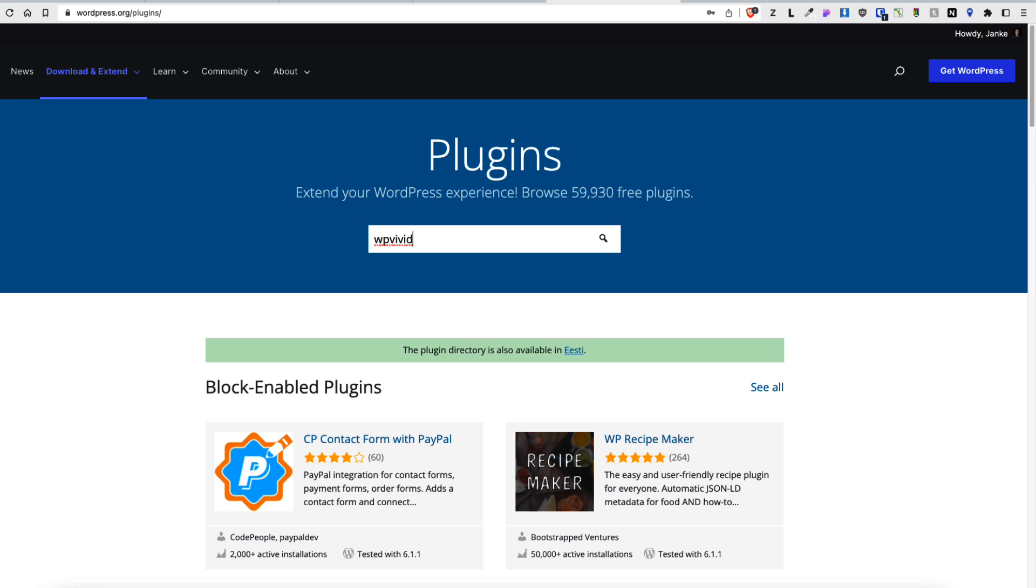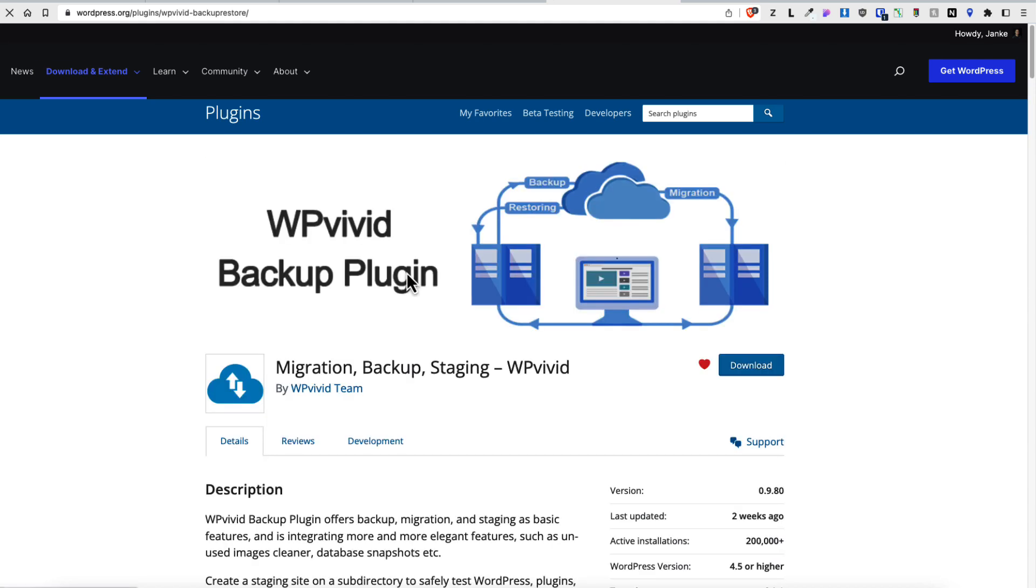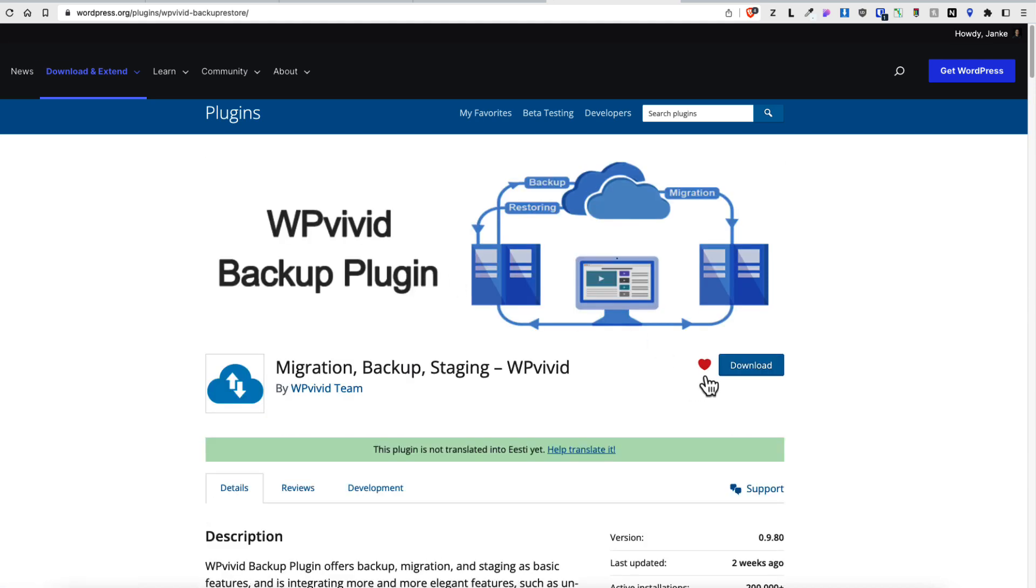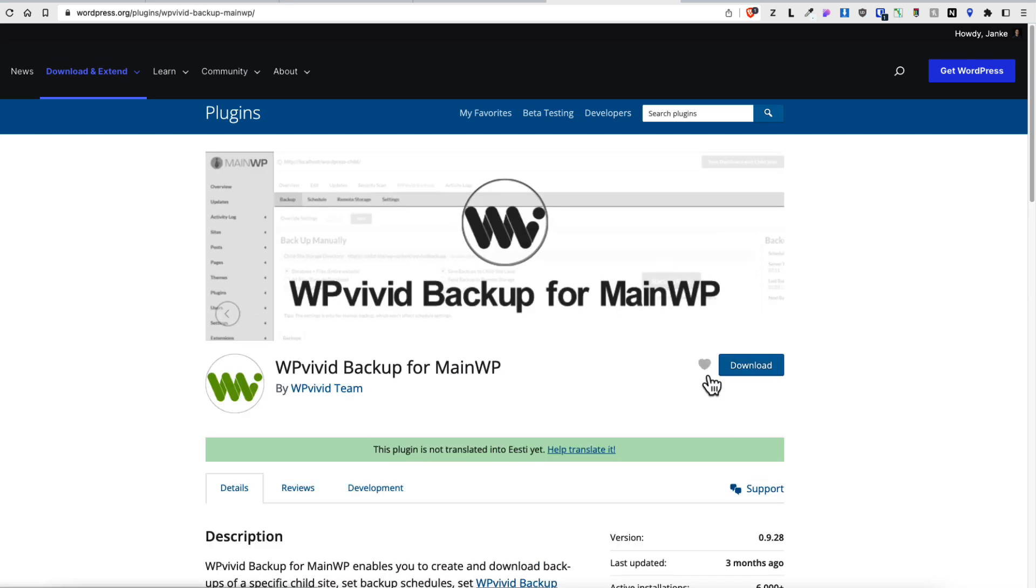I'm going to search for WPVivid, which is my favorite plugin for migration backup and staging. Open the plugin up and then you'll see this icon here. If it's red, then it means it's already added to the favorites. If it's grey, then it's not added to the favorites. Just click on it and now it's in your list.